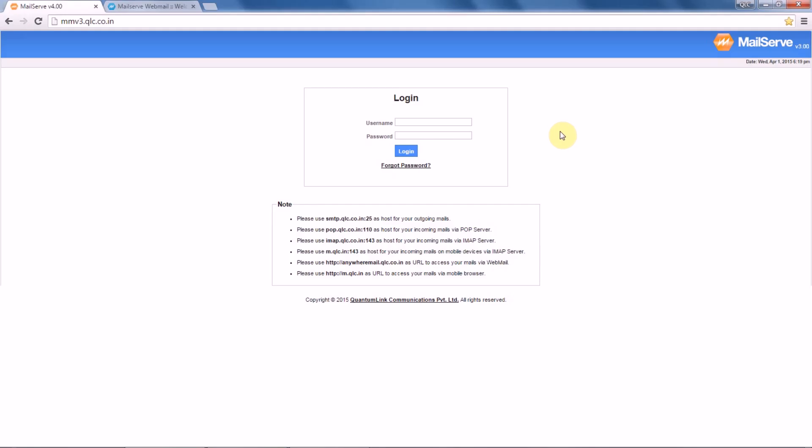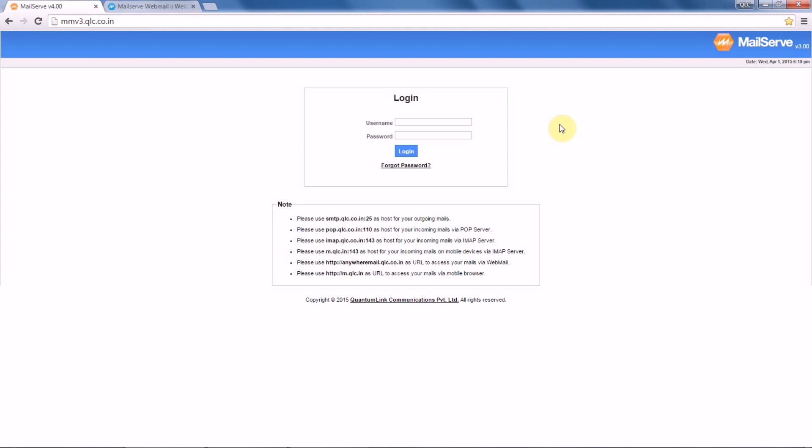Hi, today let us learn the quick steps on how to update POP account passwords in your MM panel. Suppose you have multiple POP accounts in your MM panel and you want to update the passwords for all your POP accounts at a single shot. How will you go about this?